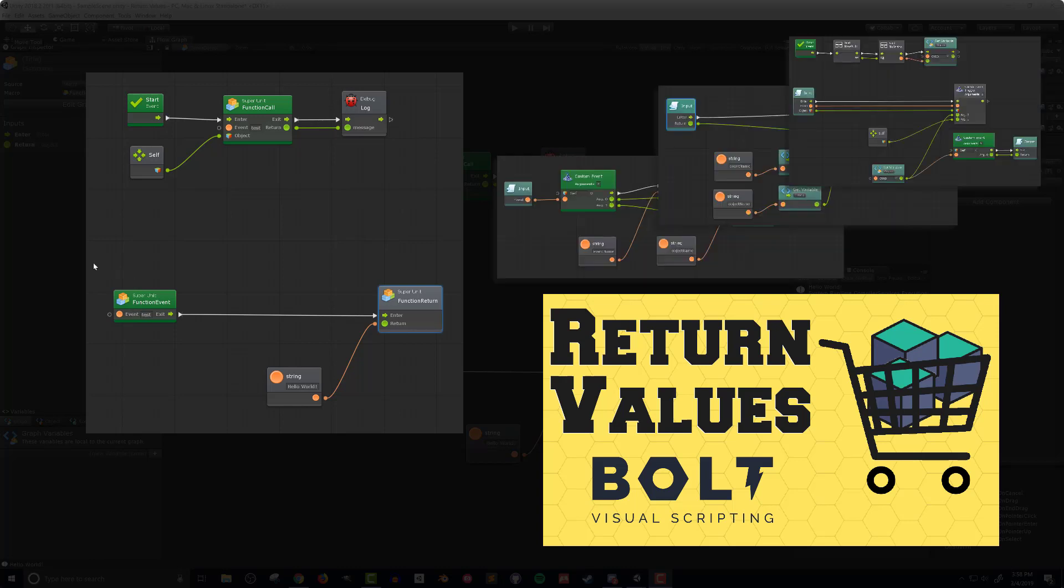In a previous video I built a set of super units to create return value functionality with Bolt Visual Scripting. If you missed that video check the link in the top right or in the video description below.